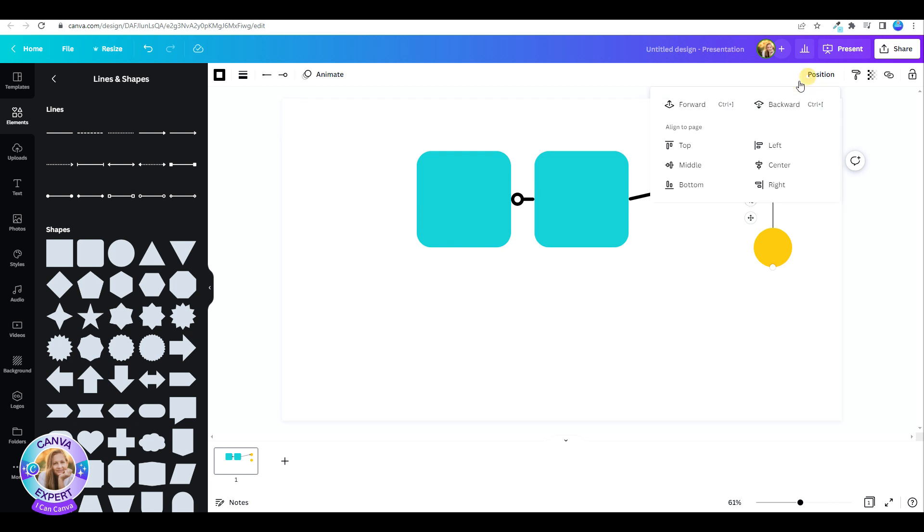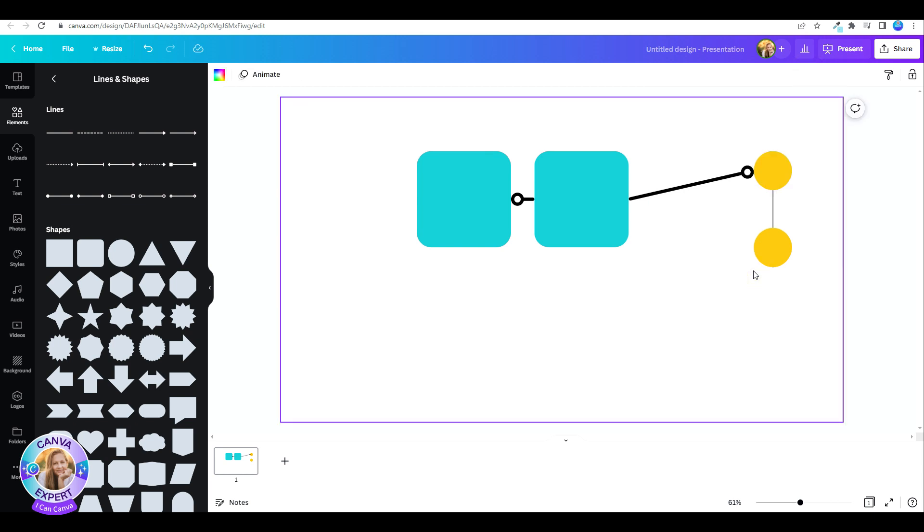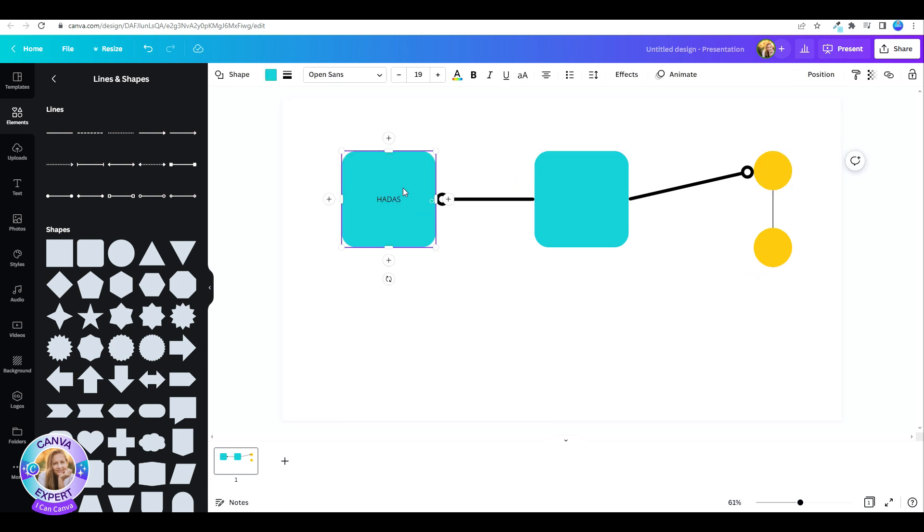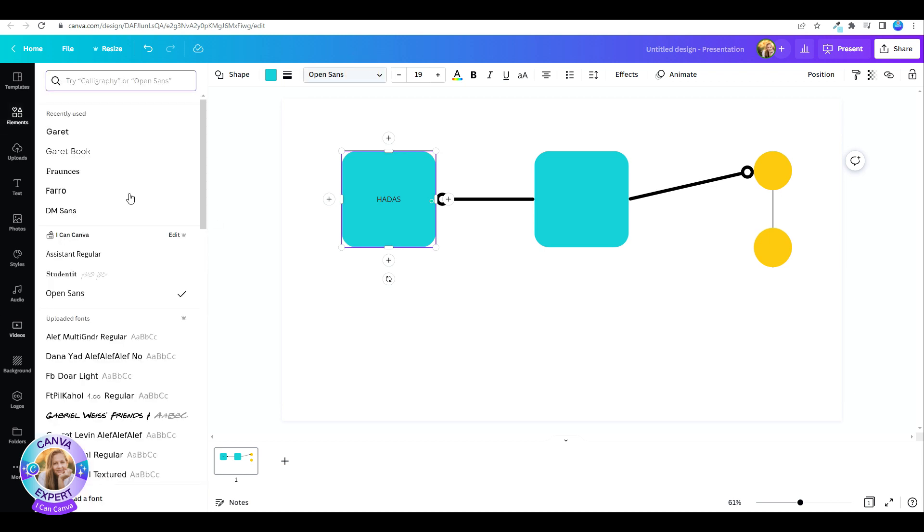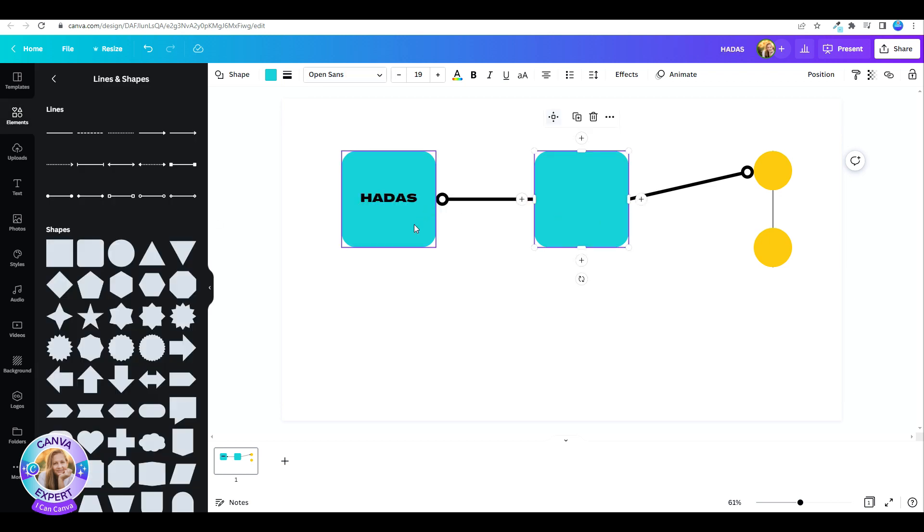Now you can also type automatically within the shape. Just double click on the shape, and type whatever you'd like. Edit the font, the color, the size, and you have it.